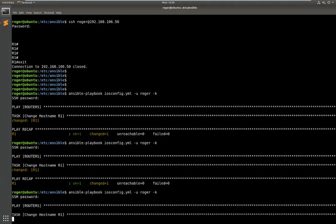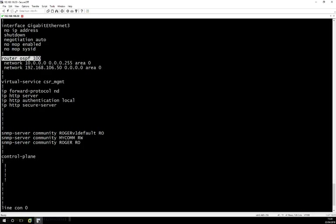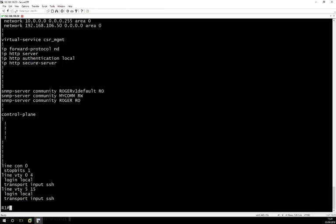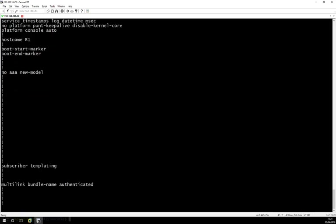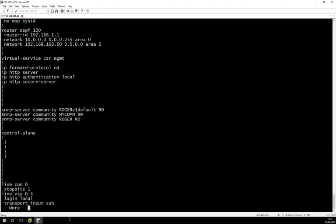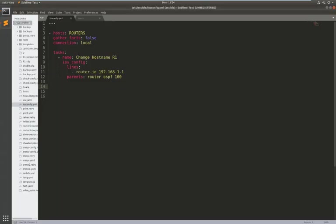So once you know what you need to do it's very easy to use the iOS config module to do it and that changes. And check the config on the router again. And under OSPF 100 you can see now we have a router ID configured.